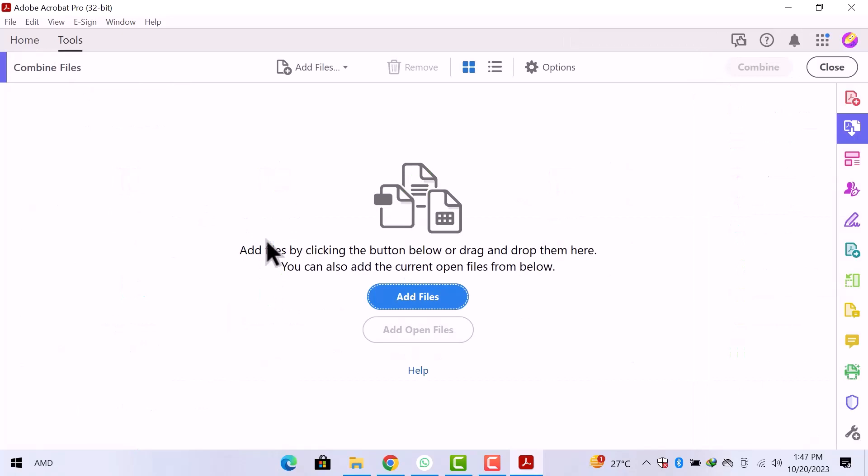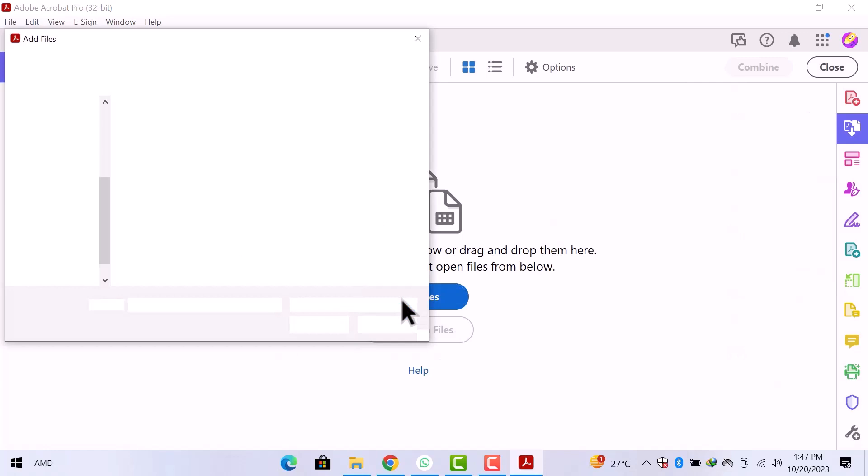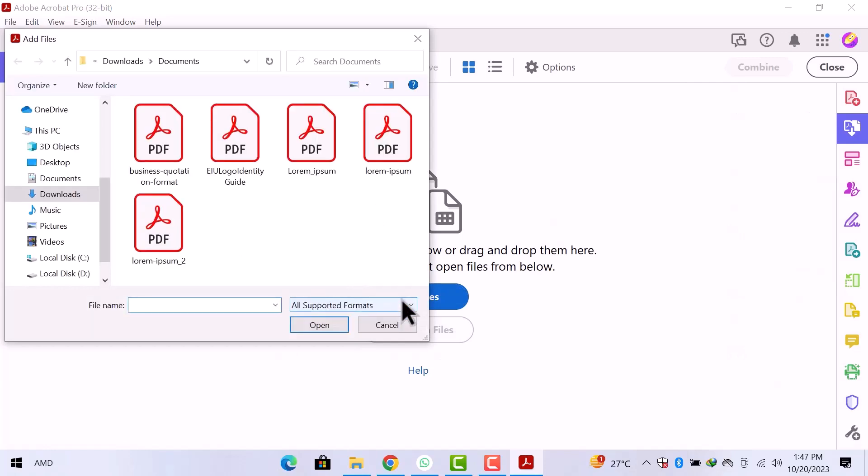Add files by clicking the button below or drag and drop them here. You can also add the current open files from below. Let's click over add files. Choose the files from your device that you want to use and click over open. I will go with these files and then open them.